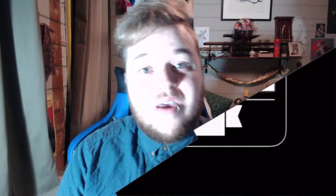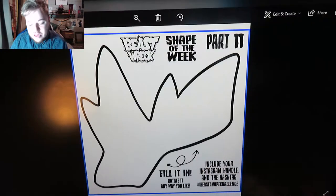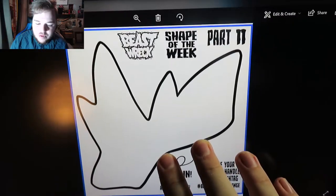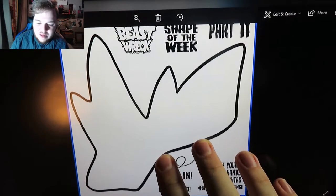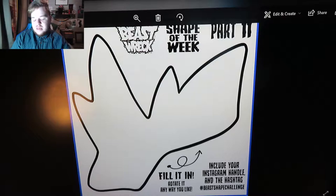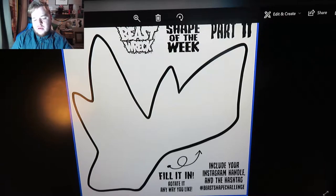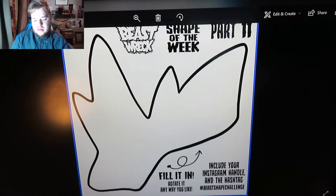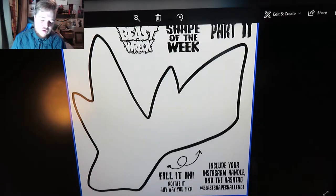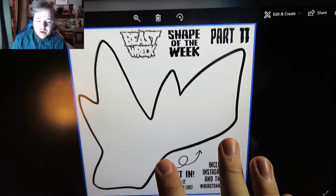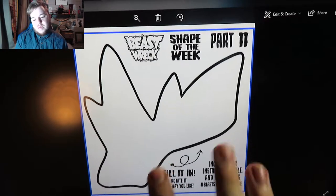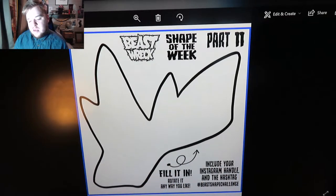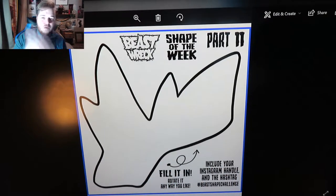So today we're going to be working on the Shape of the Week. So here's our shape. I don't know what to really make of this so far. It looks like something that you could fly, like a sort of bird or maybe a spacecraft or something. I don't know.